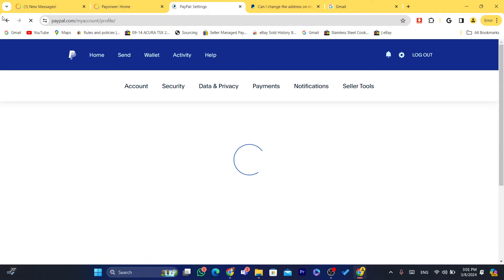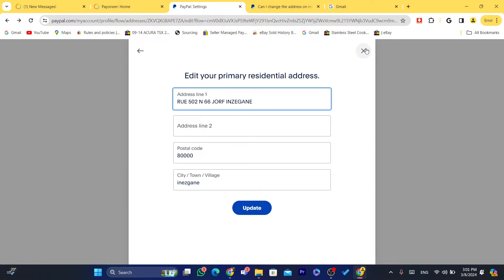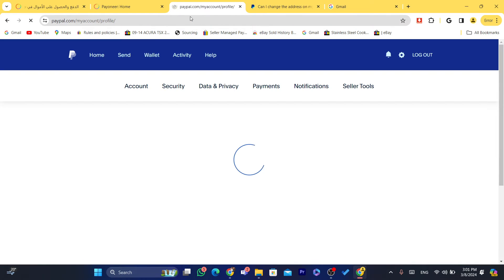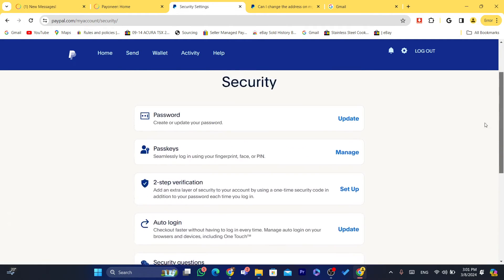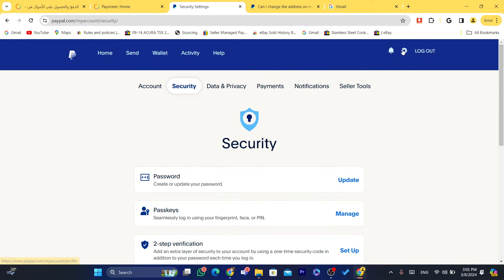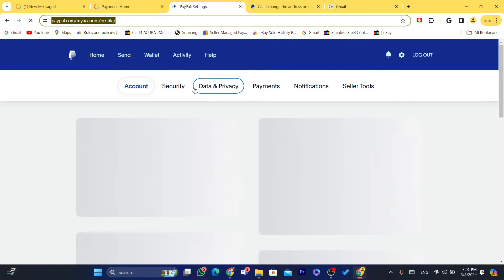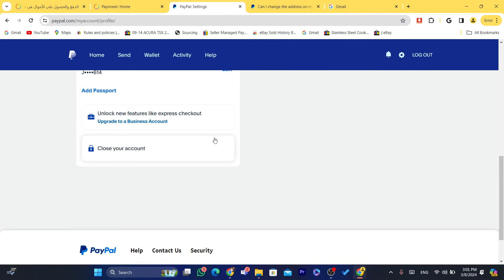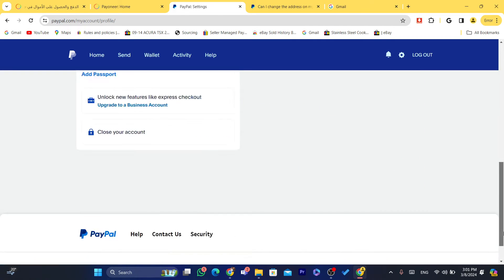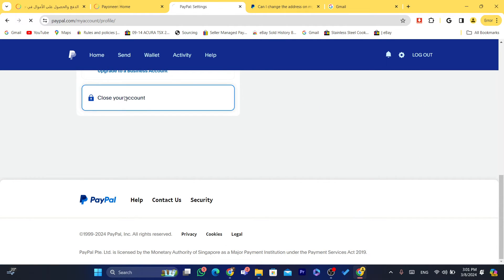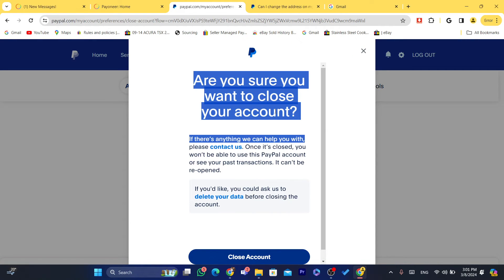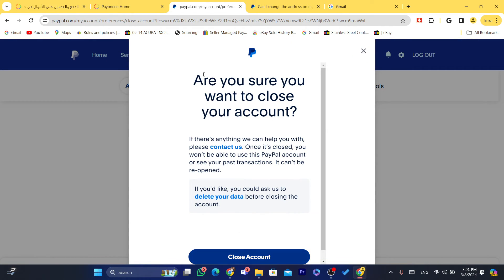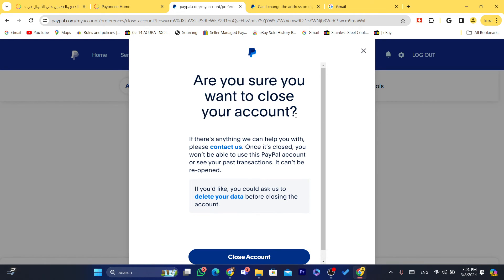I'm going to show you guys how you can delete your account. Just click on Settings, scroll down, and click on 'Close your account'. It will ask: 'Are you sure you want to close your account?' Click close, then open a new one.